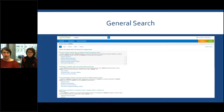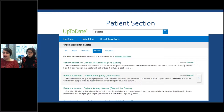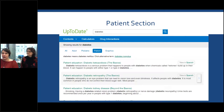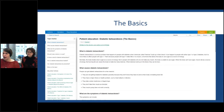In this case I've done a search for 'diabetes' and unsurprisingly there's a lot of information available. At the top of the bar you can see it currently has 'All' selected in blue, but you can also see tabs for Adult, Pediatric, Patient, and Graphics. What you're interested in is the Patient section, so if you click on that you're taken to a narrowed list of topics. There's patient education split into two sections: 'The Basics' and 'Beyond the Basics.'